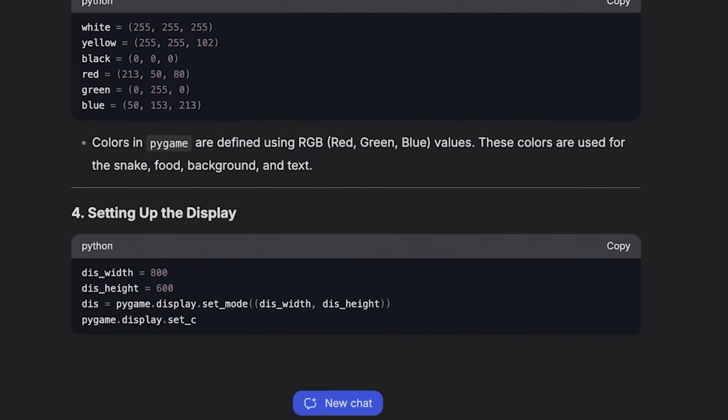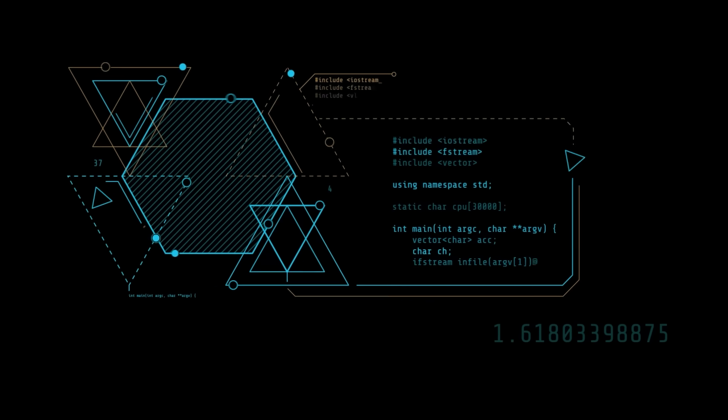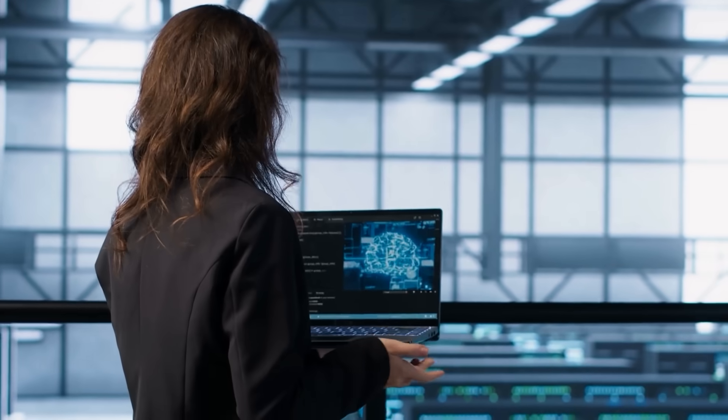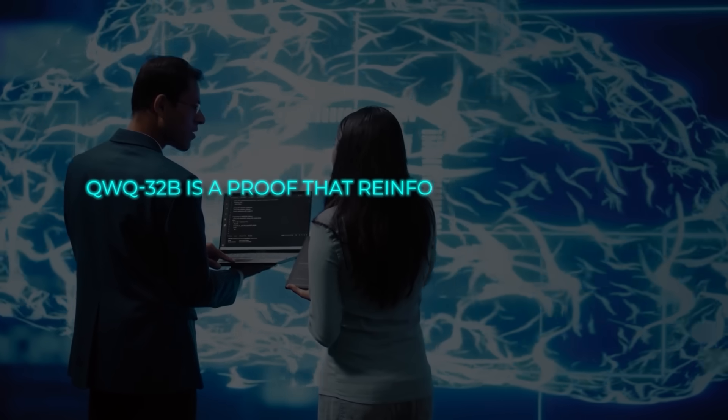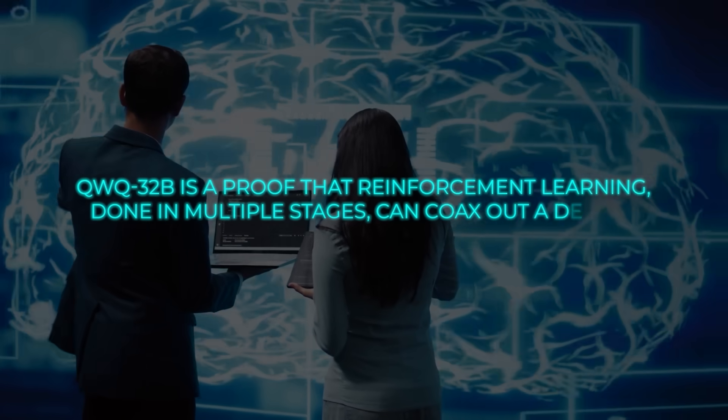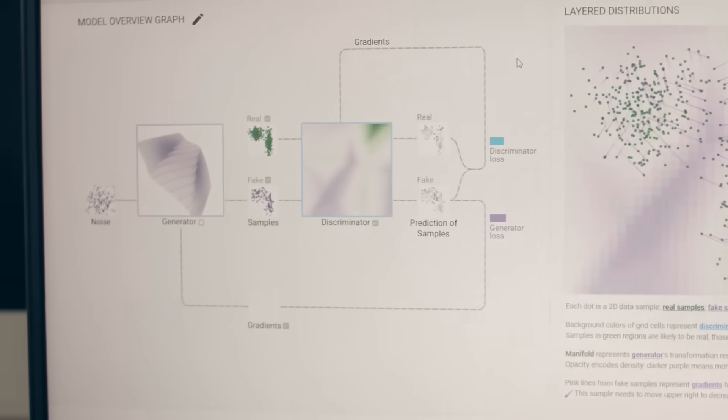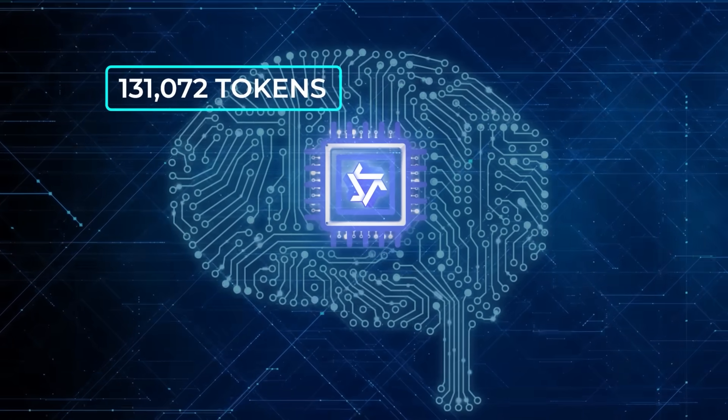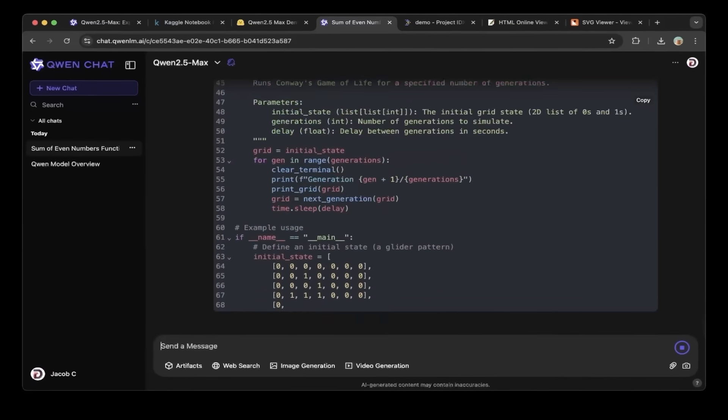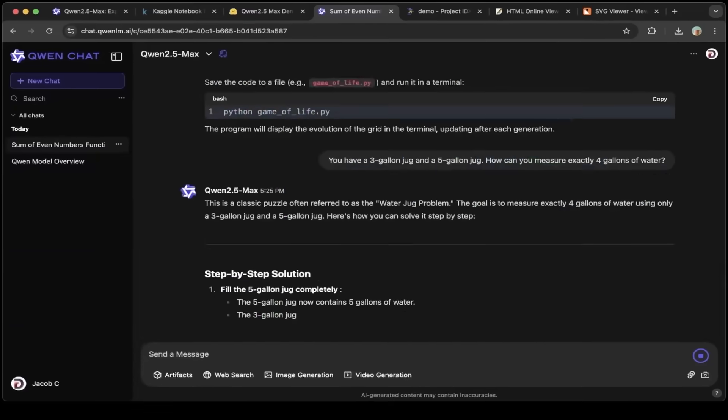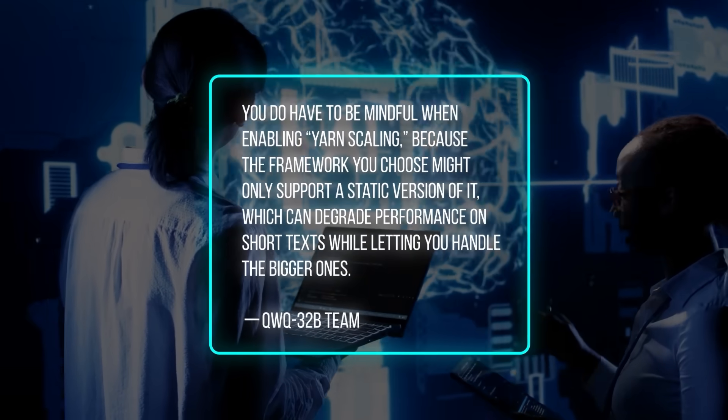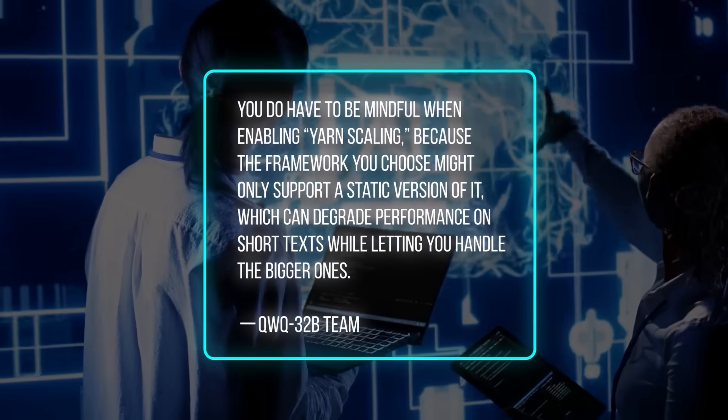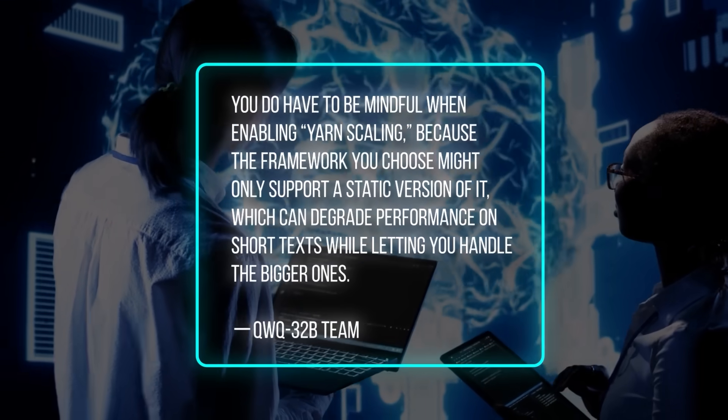Something as large as DeepSeek R1 might contain more raw data about specialized topics. That's where retrieval augmented techniques can fill in the gaps for a smaller model. The Qwen team absolutely acknowledges that no single approach is a silver bullet. For them, QWQ-32B is proof that reinforcement learning, done in multiple stages, can coax out a deeper intelligence from a more modestly sized base model. Another detail that's been repeated is the extended context capability. At 131,072 tokens, QWQ-32B can handle extremely long text. Some users tested it with entire code repositories or massive transcripts, and the model apparently can keep track of a lot more references than older or smaller models. The team calls out that you do have to be mindful when enabling YARN scaling, because the framework you choose might only support a static version of it, which can degrade performance on short texts while letting you handle the bigger ones.